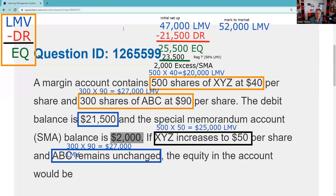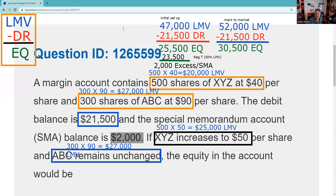The customer still owes the brokerage firm $21,500. So now we do our mark-to-market and we have the answer: the equity is $30,500. There's our answer.